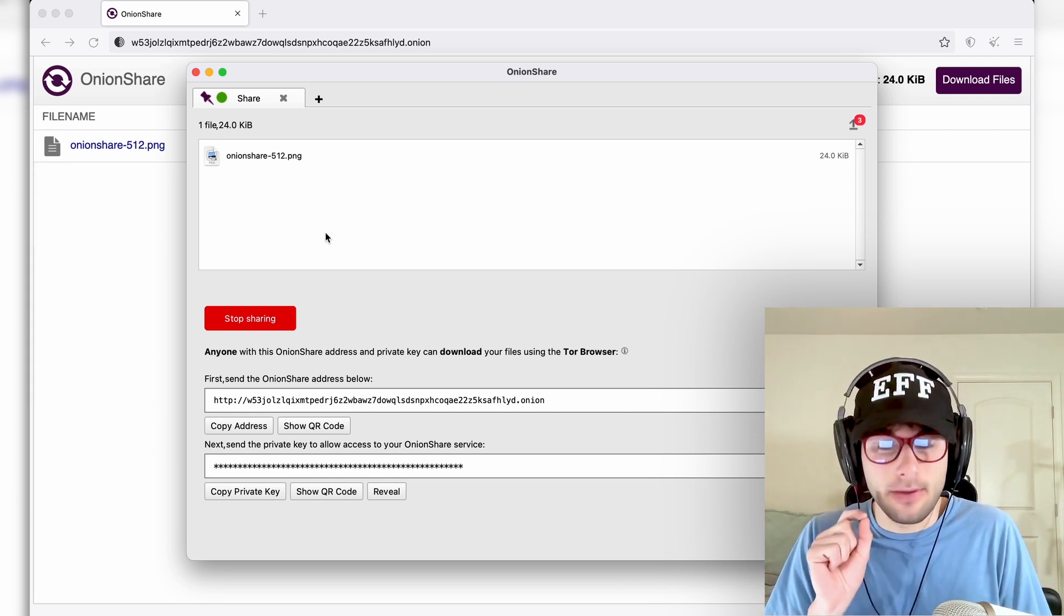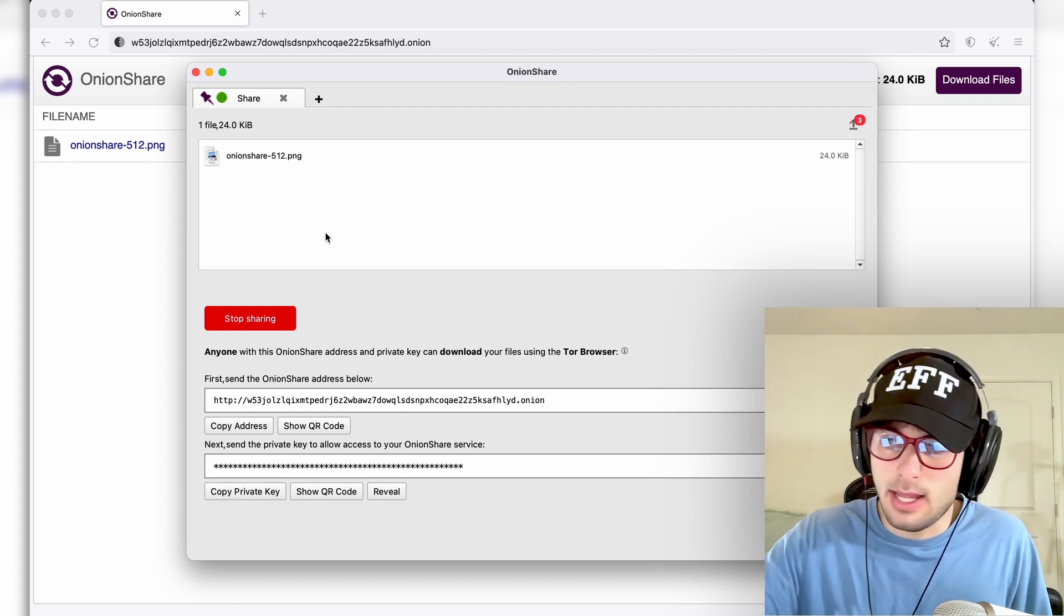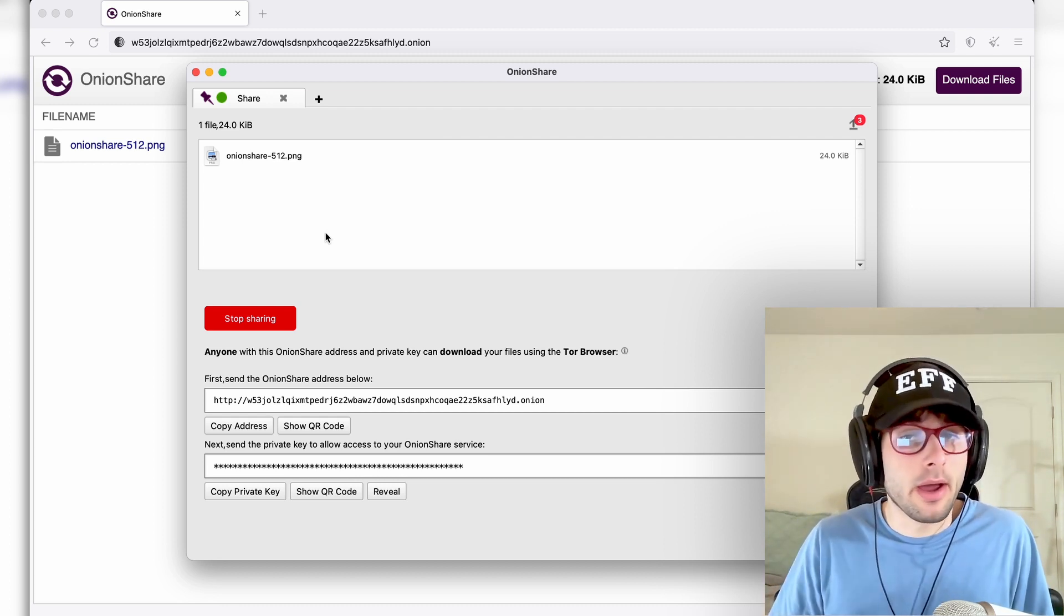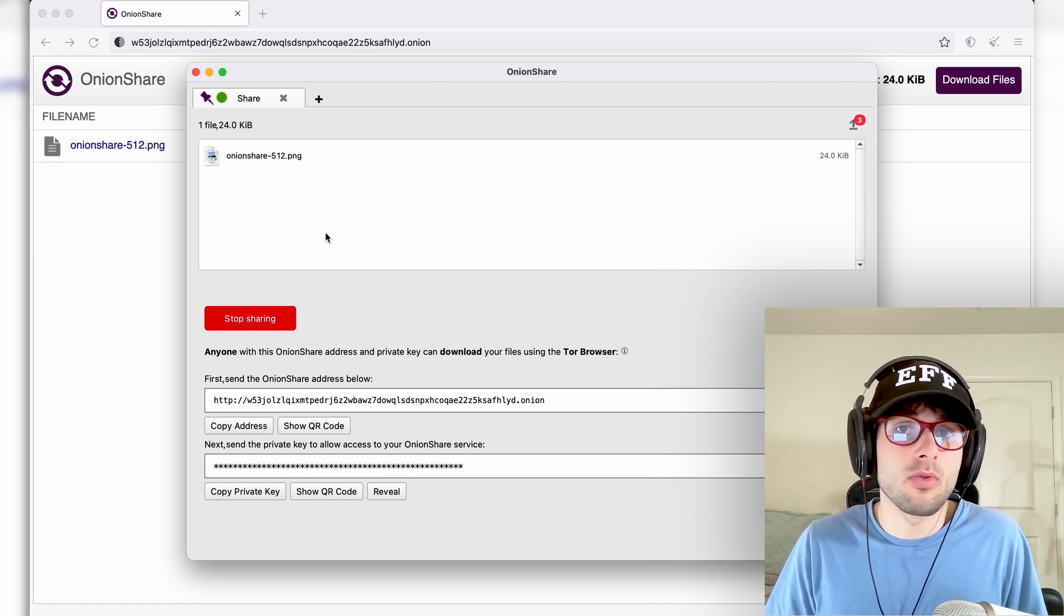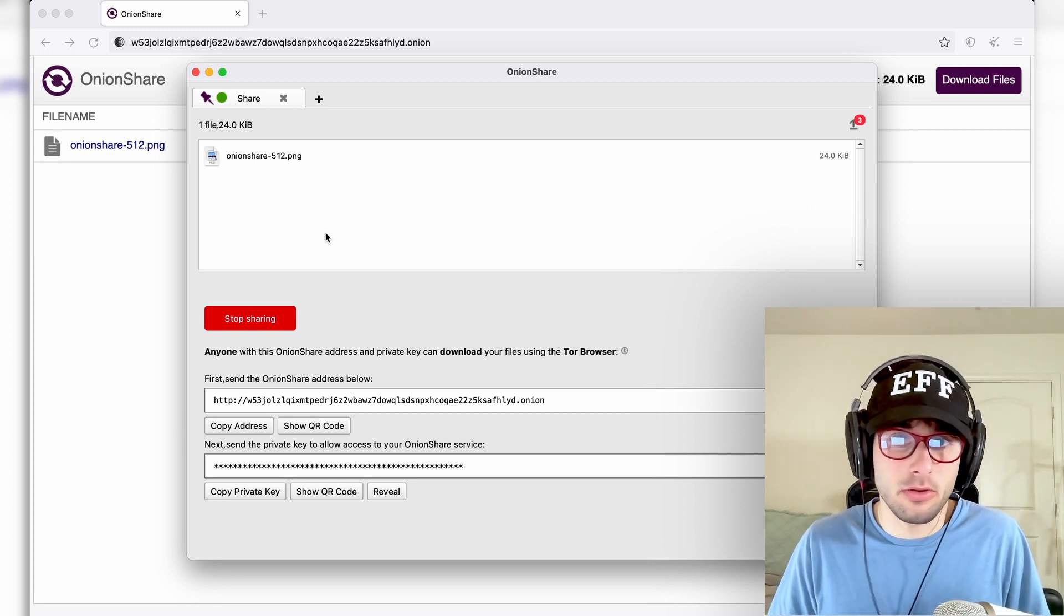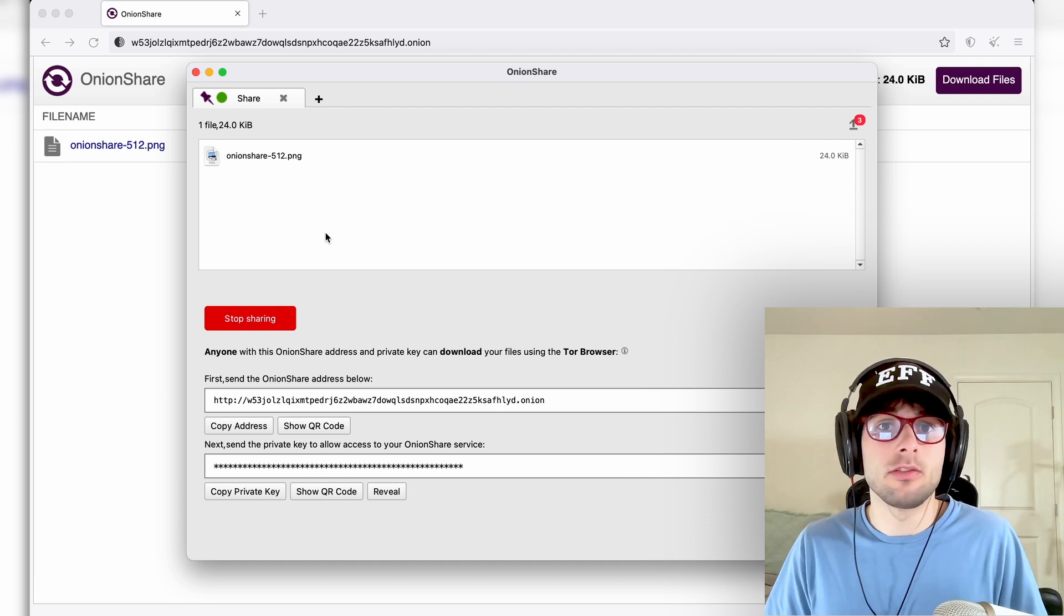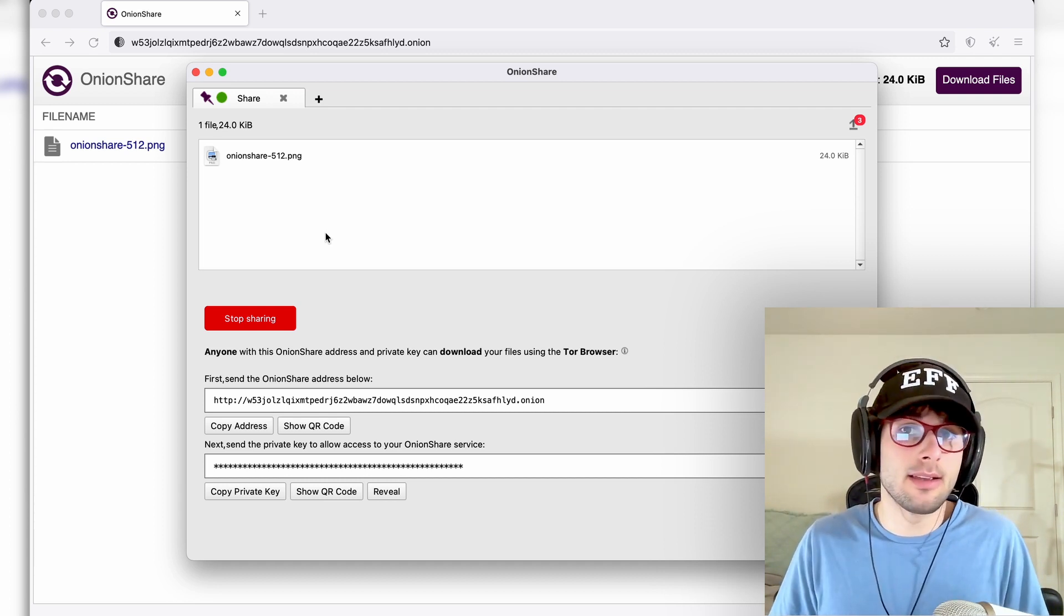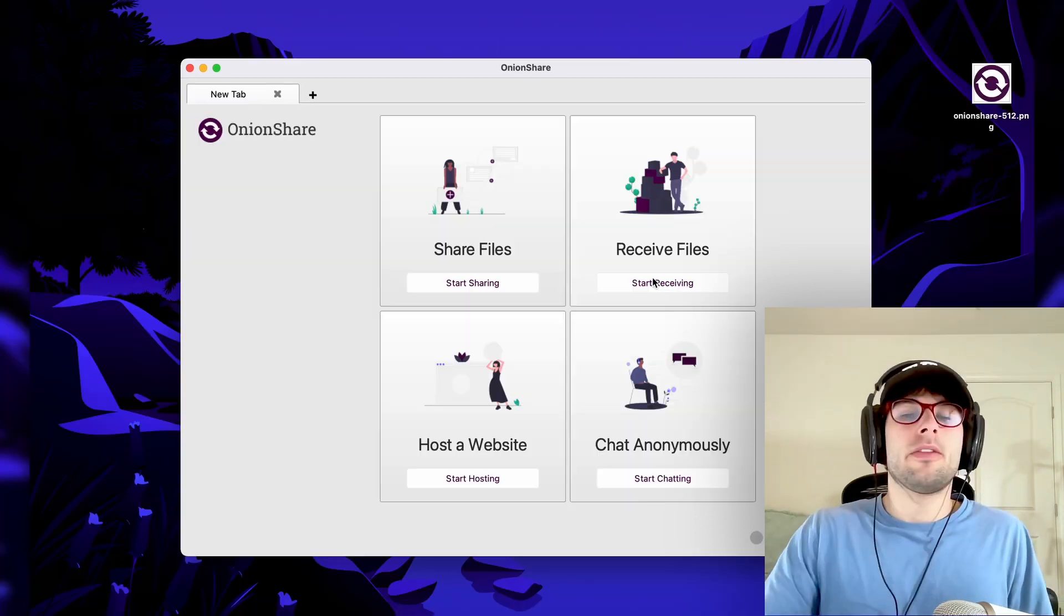It's also worth mentioning that you can access Onion URLs on mobile. On iOS, there's Onion browser, and on Android, there is the official Tor browser. You can just type in Tor browser to any app store. So as long as someone has a browser that can open Onion links, they can access these files from pretty much any device.